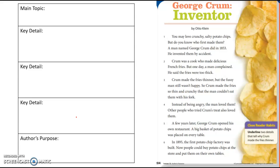This text is called "George Crumb, Inventor." Let's read it and then you'll identify the main topic. You may love crunchy, salty potato chips, but do you know who first made them? A man named George Crumb did in 1853. He invented them by accident.